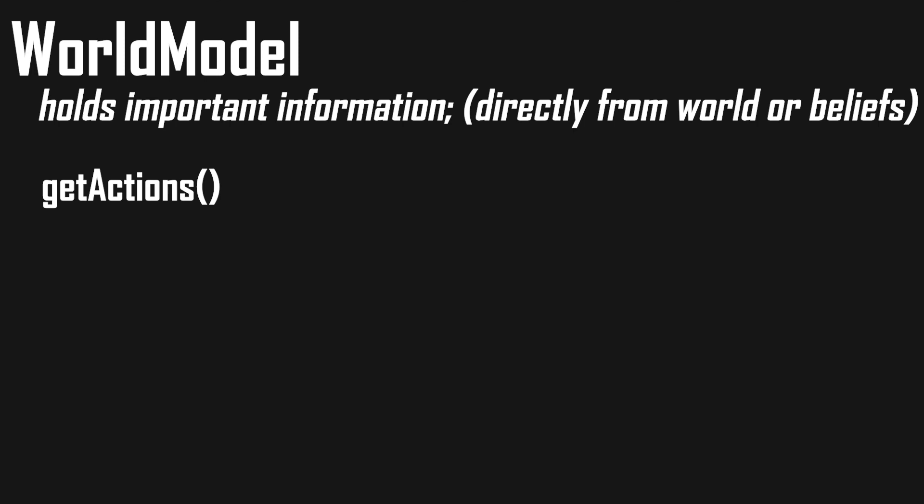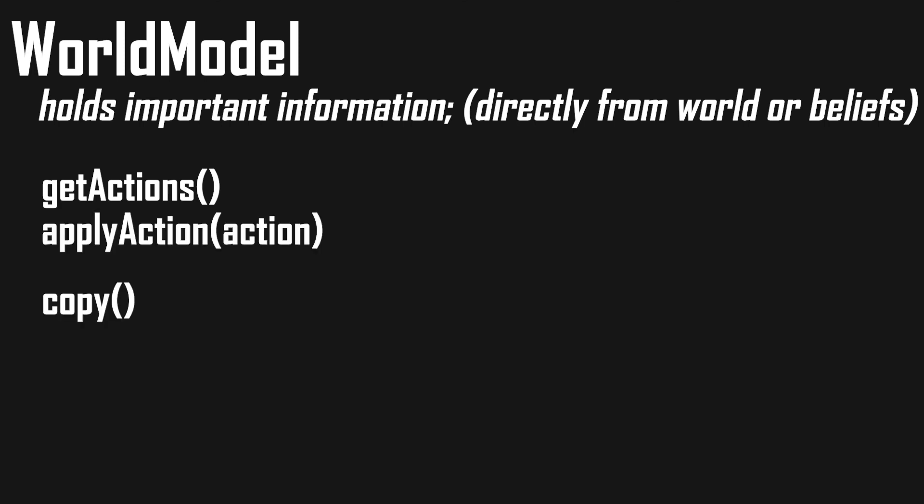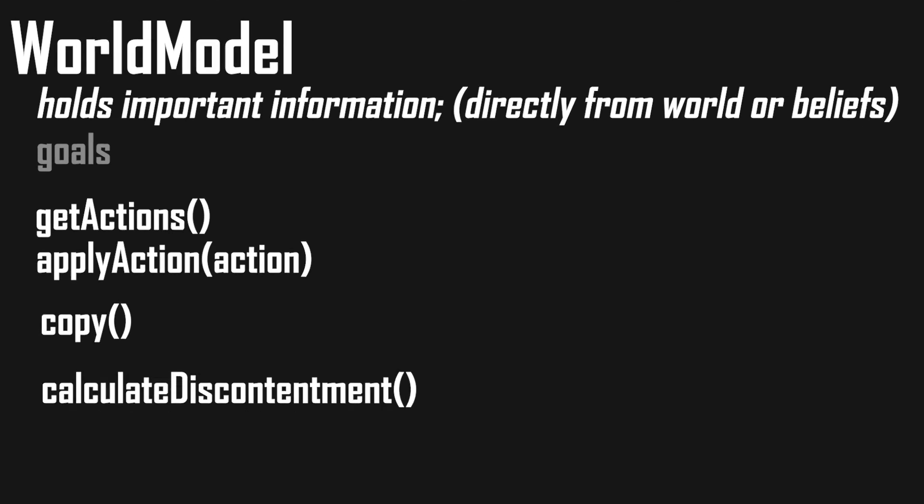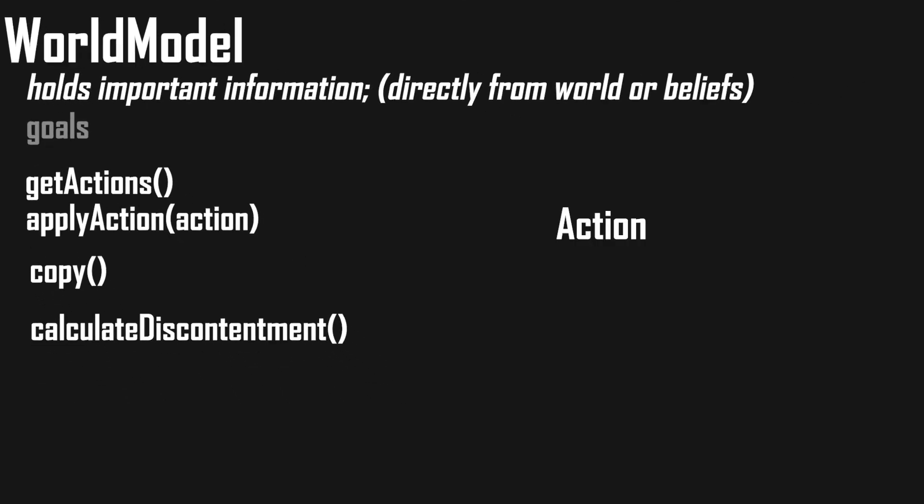We can then get a list of possible actions from our world model based on the current situation. Our world model also has a method for applying an action to itself and a method for copying itself for the planning process.